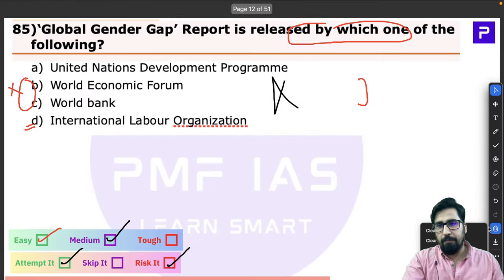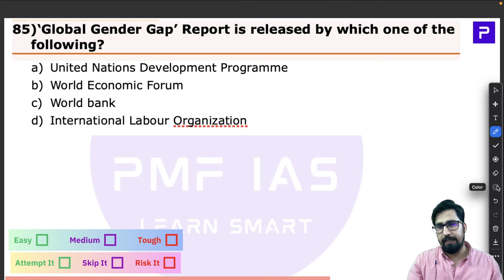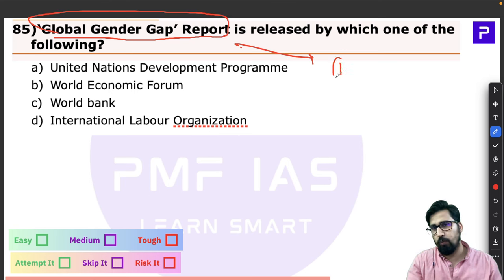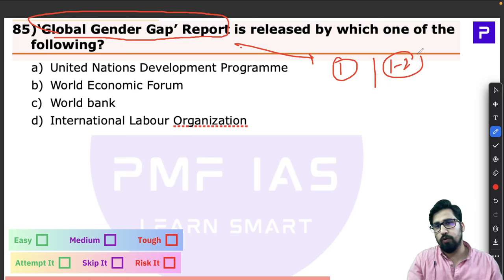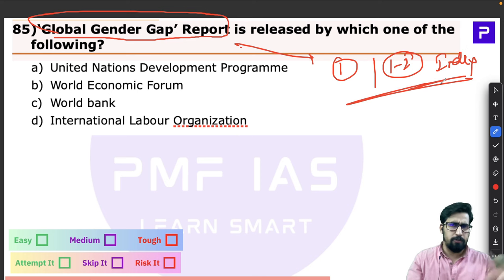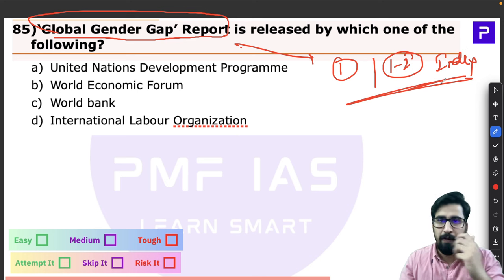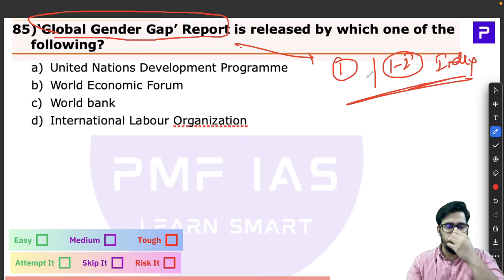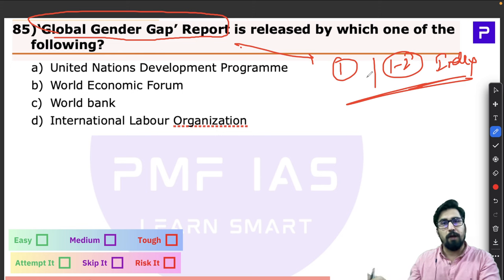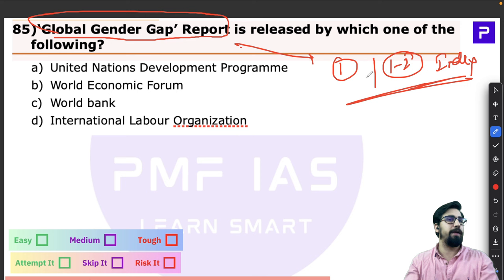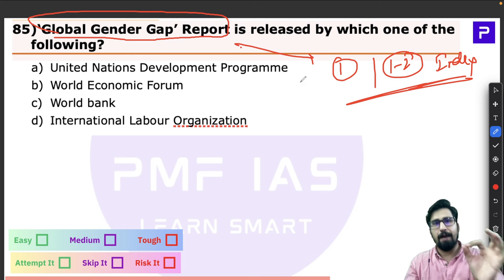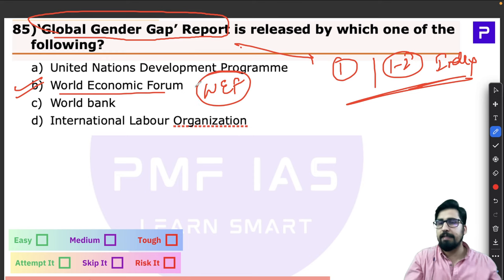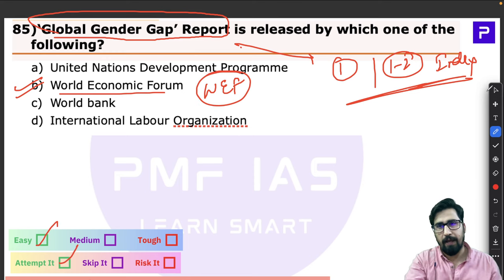Question 85 is a very straightforward, easy-to-attempt question about the Global Gender Gap Report. Always remember: whenever you see any index or report, the first thing to notice is which organization releases it. The Global Gender Gap Report is released by the World Economic Forum (WEF). The answer is 2 — easy and straightforward.